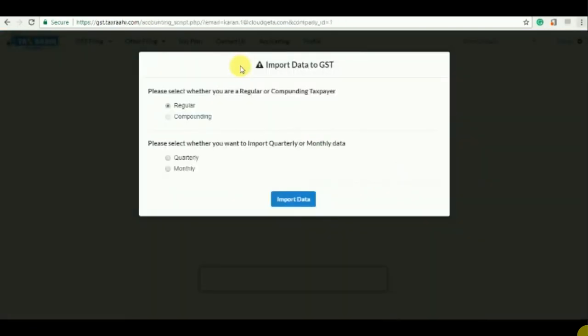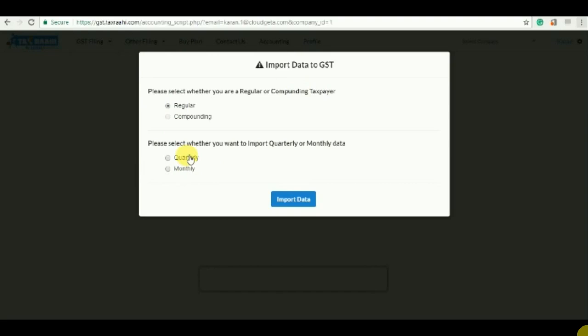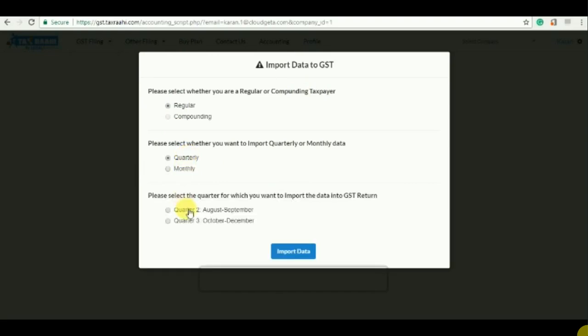So once I click on file GST return, it will ask me please select whether you are a regular or compounding taxpayer. So I'm a regular taxpayer and import the data on quarterly basis or monthly basis. So this is as per the requirement of the GST government. Now you can select quarterly and then for which quarter. So I was making the invoice for December. We'll click on third quarter and import the data.